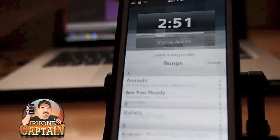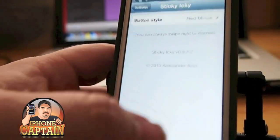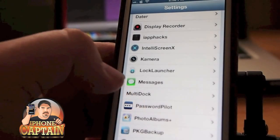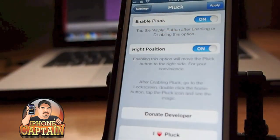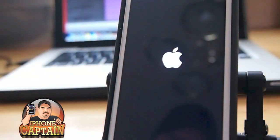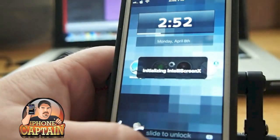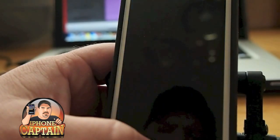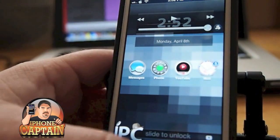If you want to change the side that icon appears on, it's very easy. Go into the settings, find Pluck, turn it to the right position, hit apply, and it'll reboot the device. Once it comes back up, Pluck will be on the right side. Double tap and now you see the little icon on the right side — pretty cool tweak for all you music lovers.